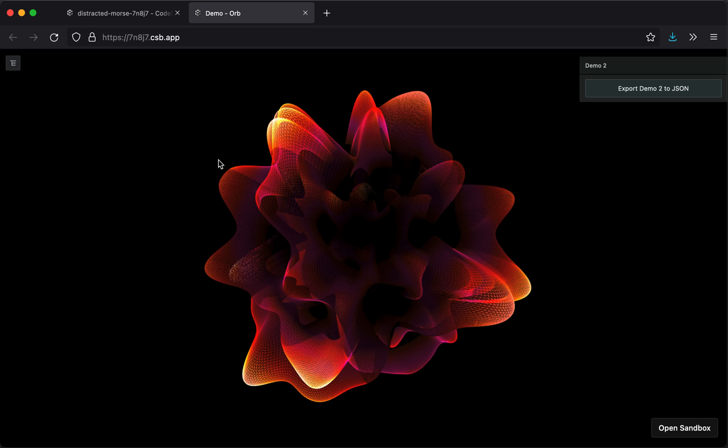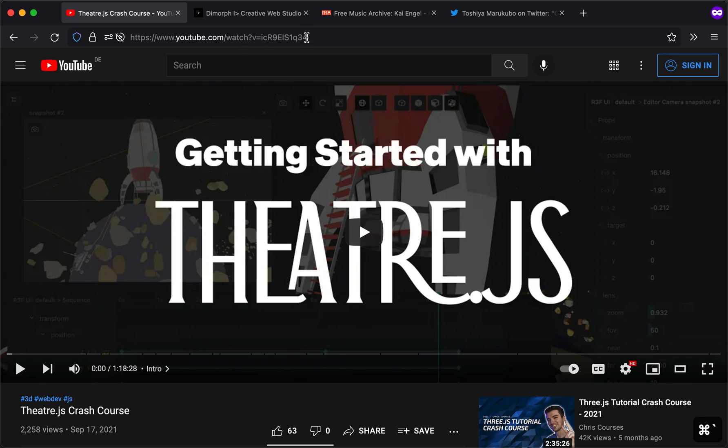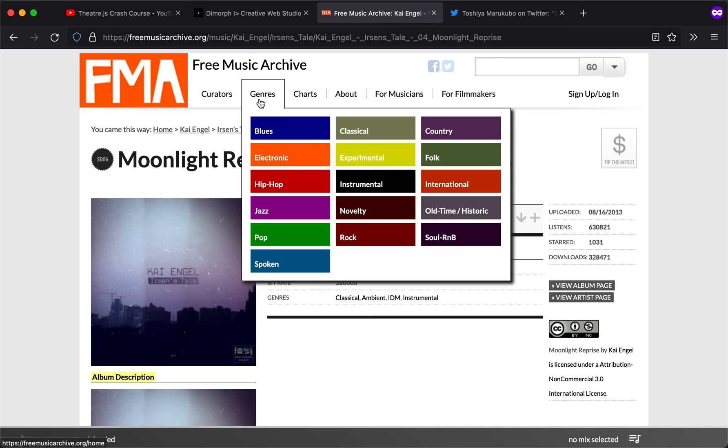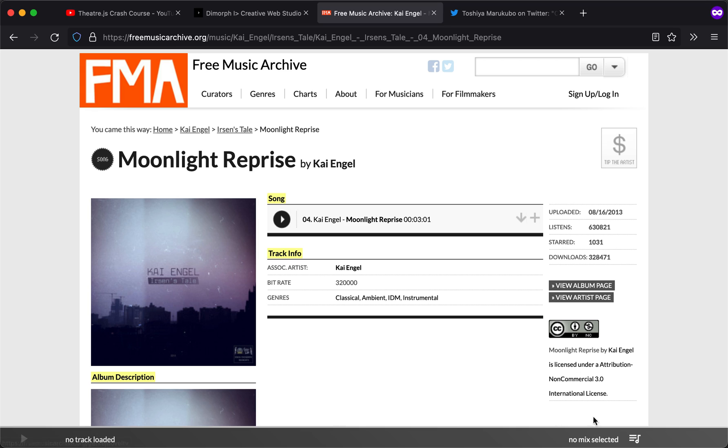You could also use other audio tracks. There's all kinds of very high quality music on the Free Music Archive, different genres, very permissive licenses. So that's really good. But this particular track is Moonlight Reprise by Kai Angle.